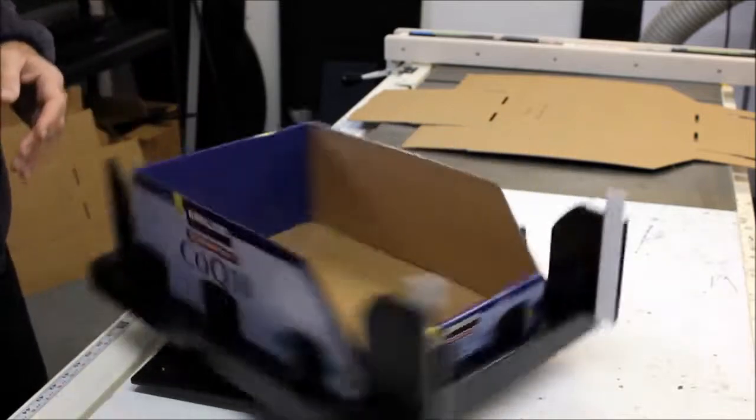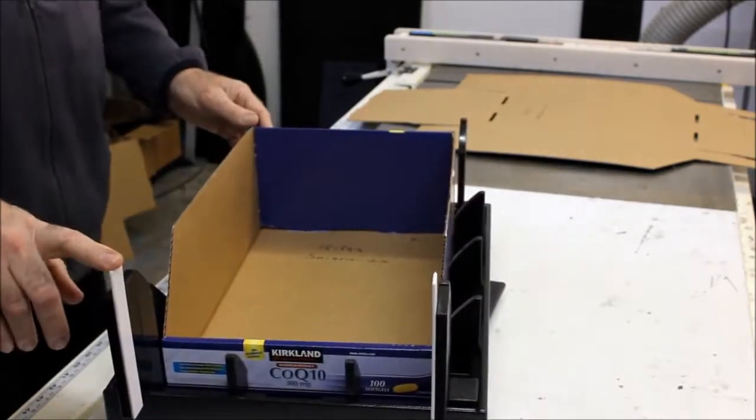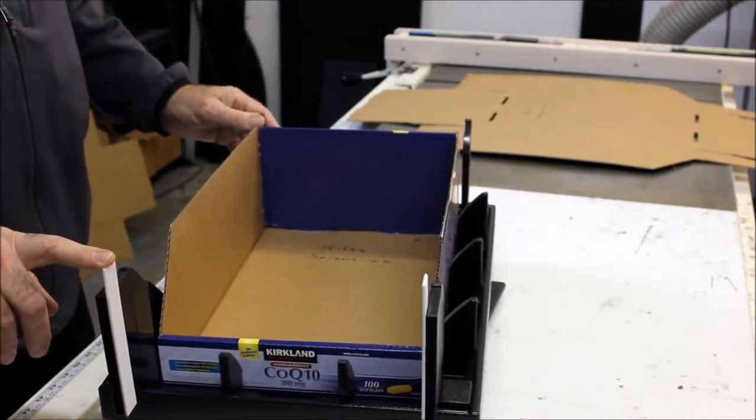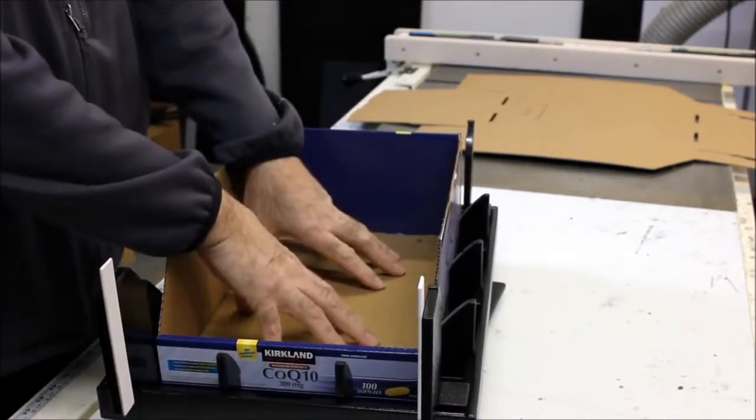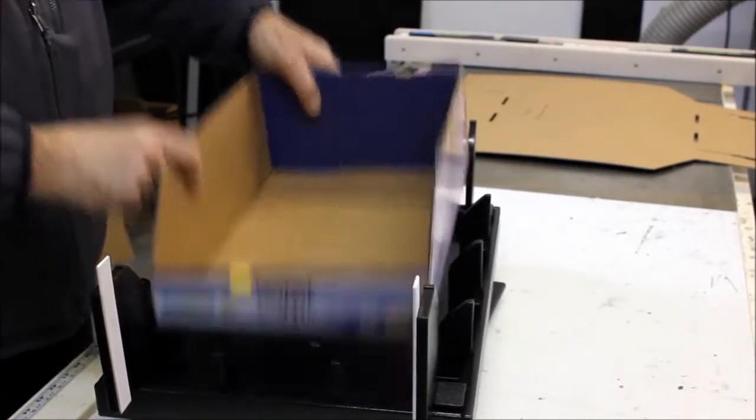It's on a swivel base and these are guides to visually assist you in setting your box. Once the box is set, then you're going to press it down and make your folds.